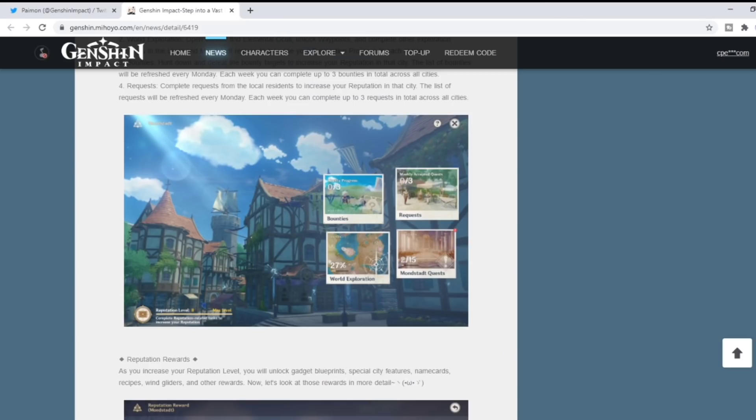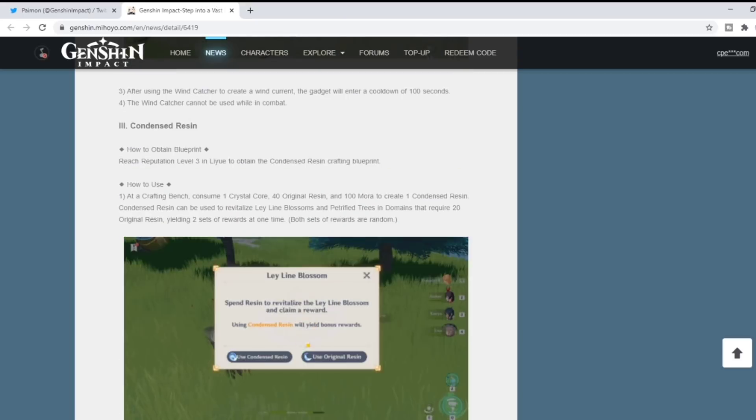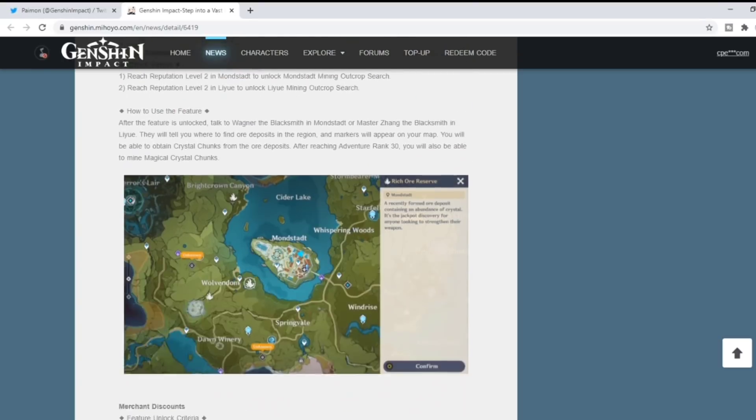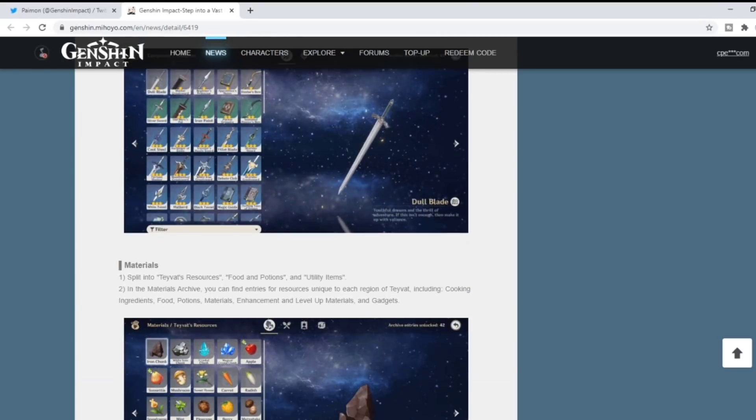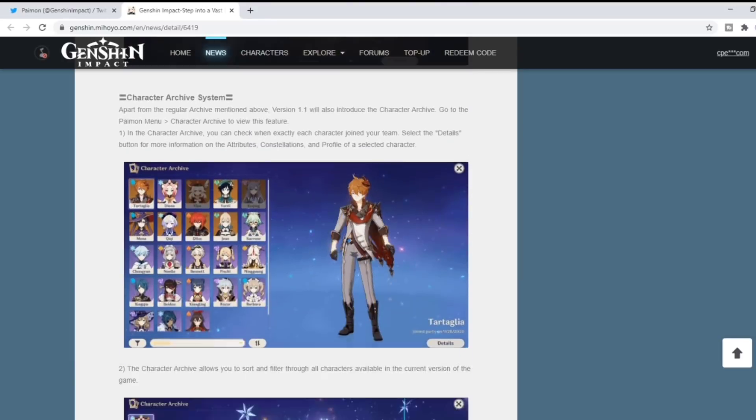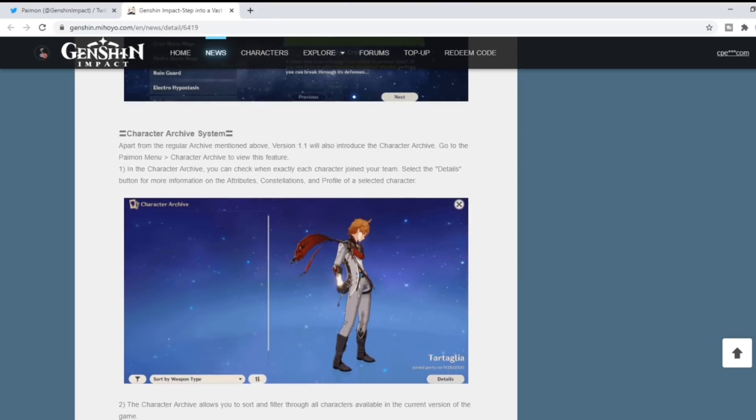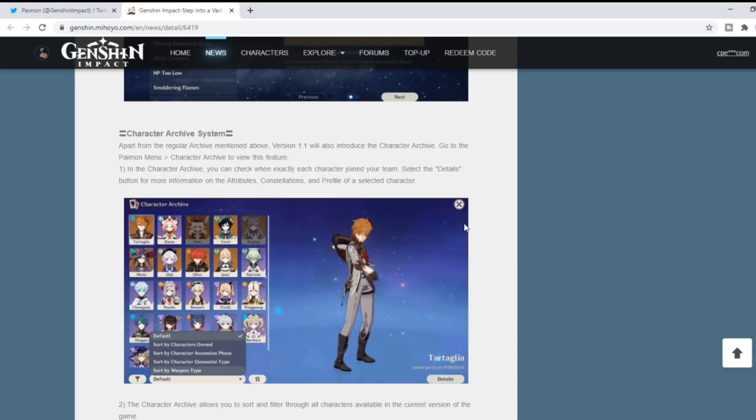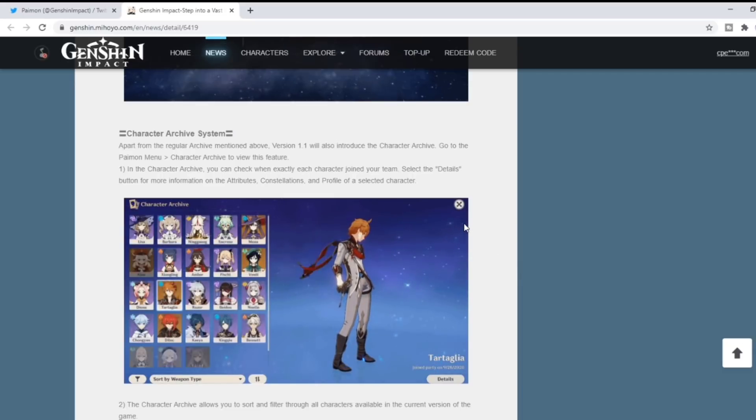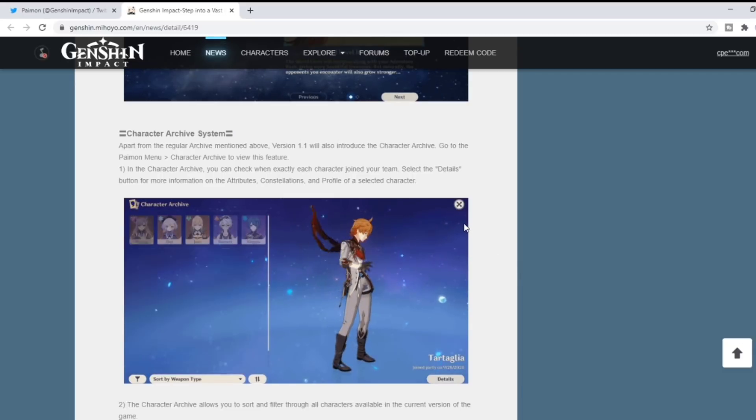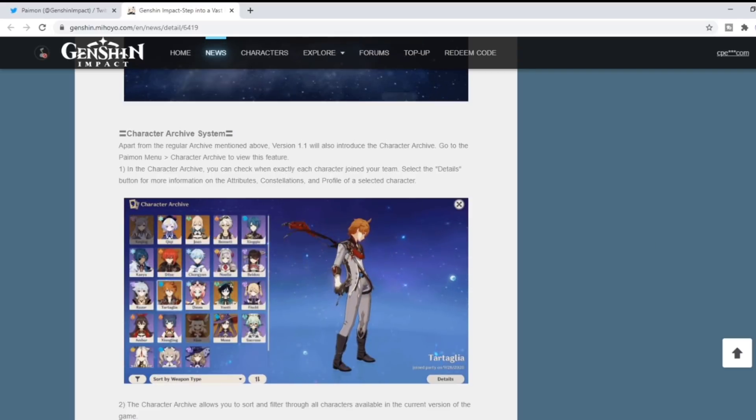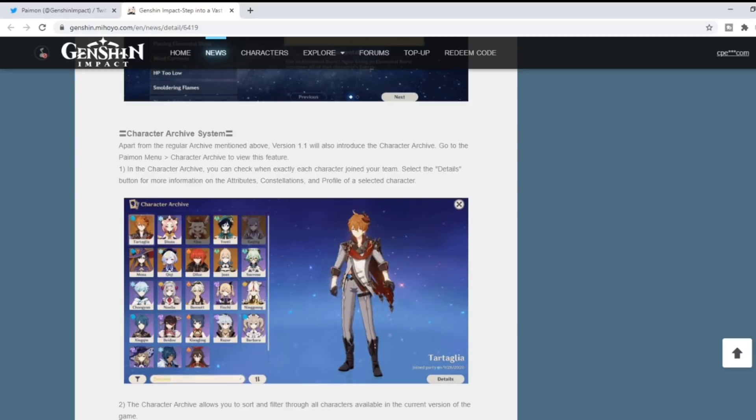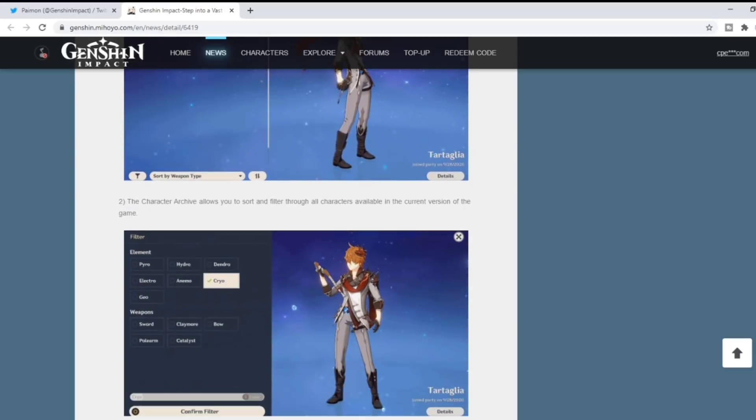What almost has it solidified for me is if we scroll down here at the bottom. Going through all the information, the reputation, the materials you're going to be utilizing, the archive system...